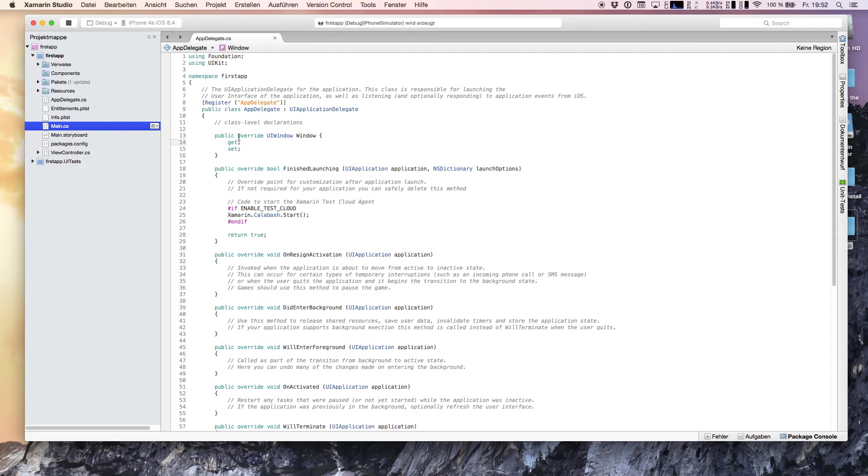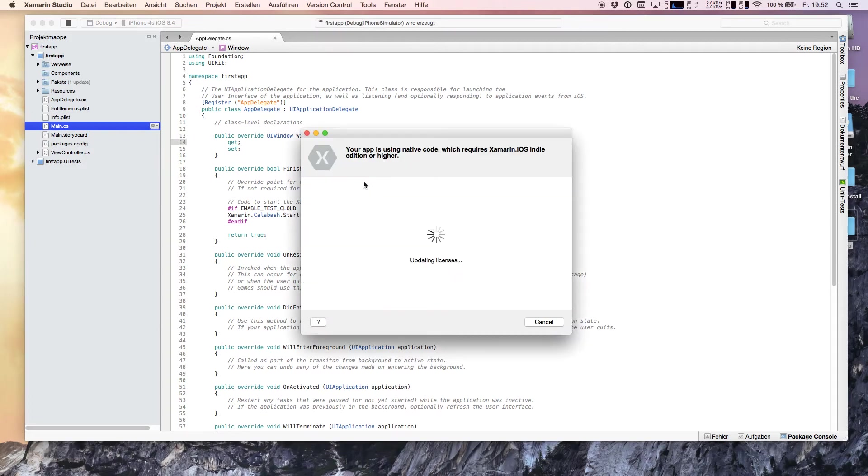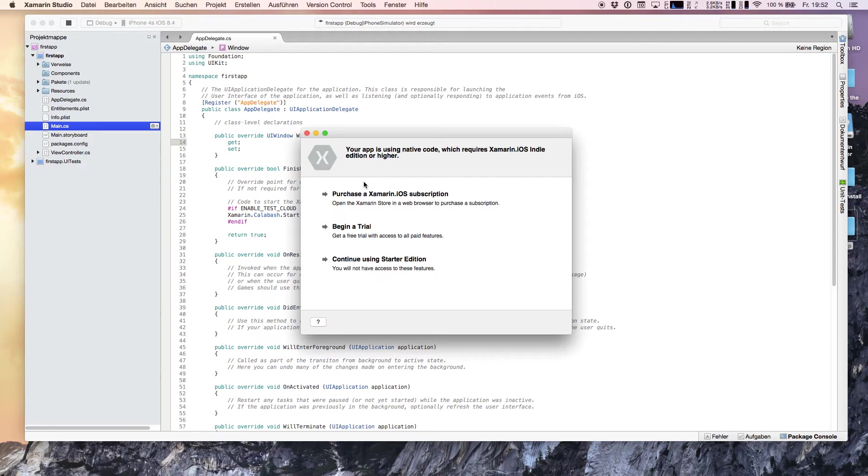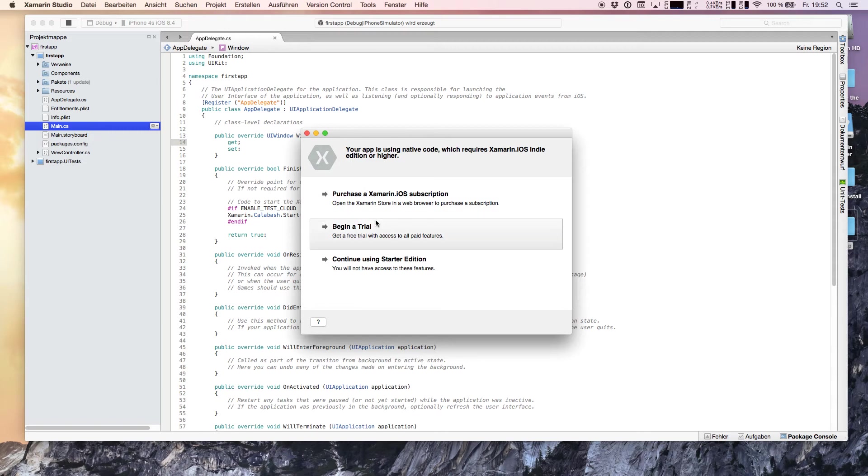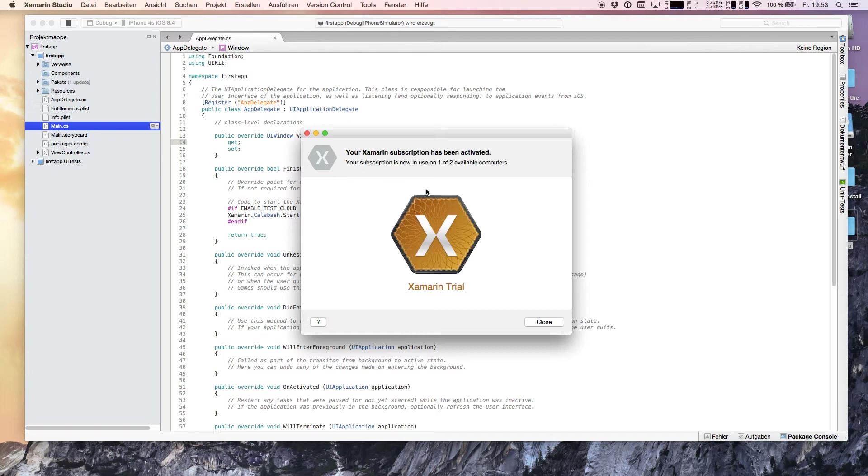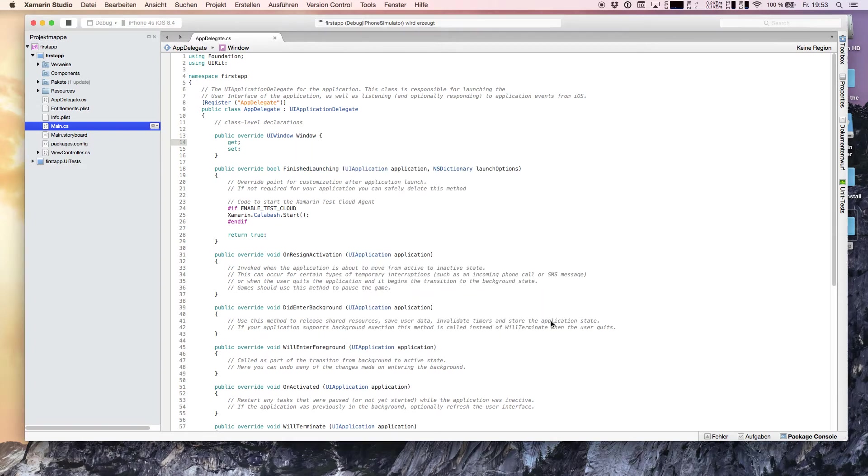Now we are running the application. Previously a dialogue came where you have to enter your Xamarin email address and password. The problem is if we are not registered as an indie subscriber or higher we have to pay for it. On the other side you get a 30-day trial. We are starting the Xamarin iOS trial subscription, one of two computers, hit close.